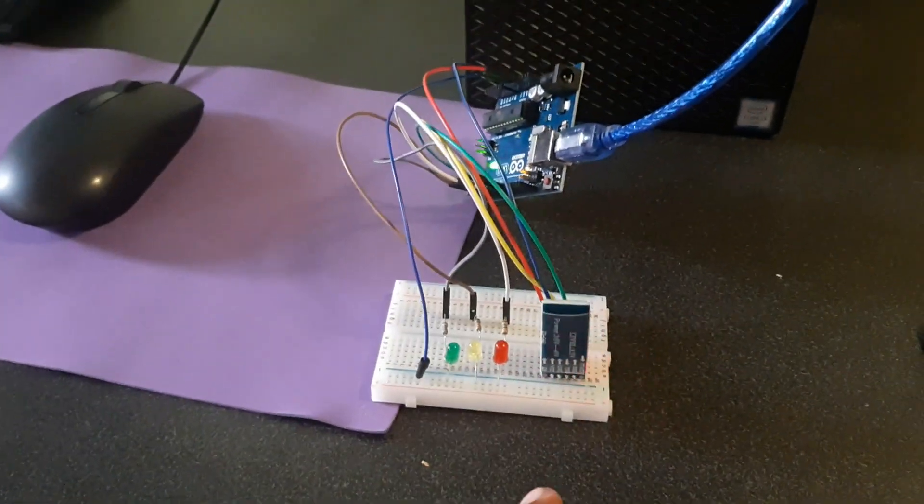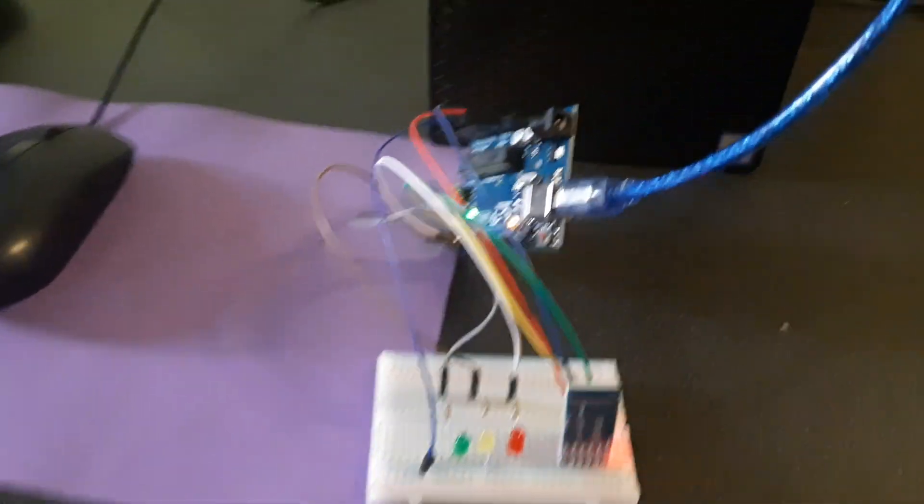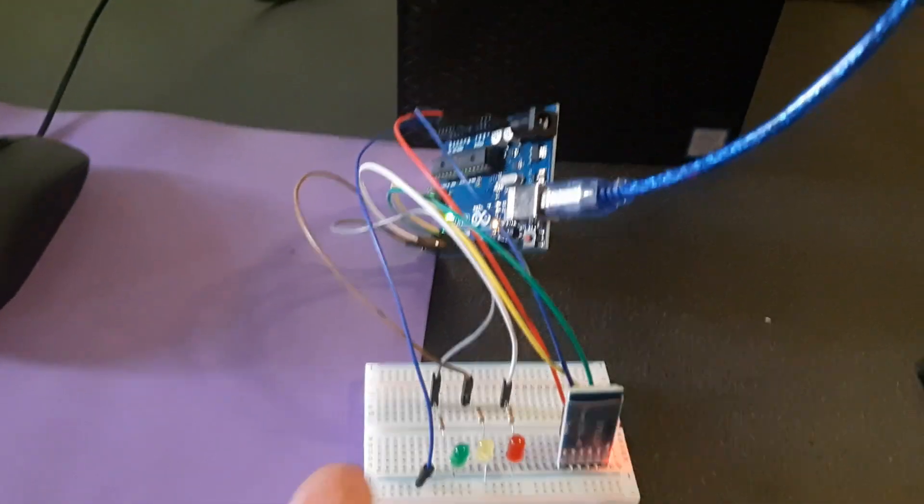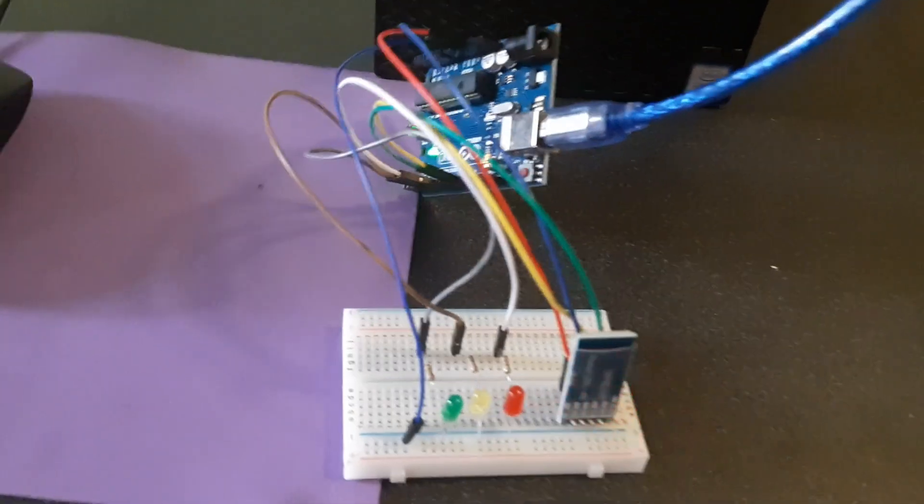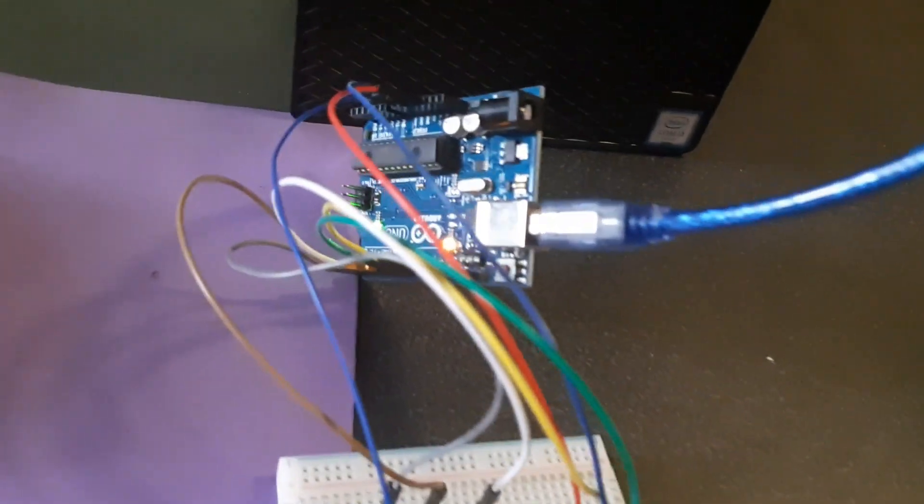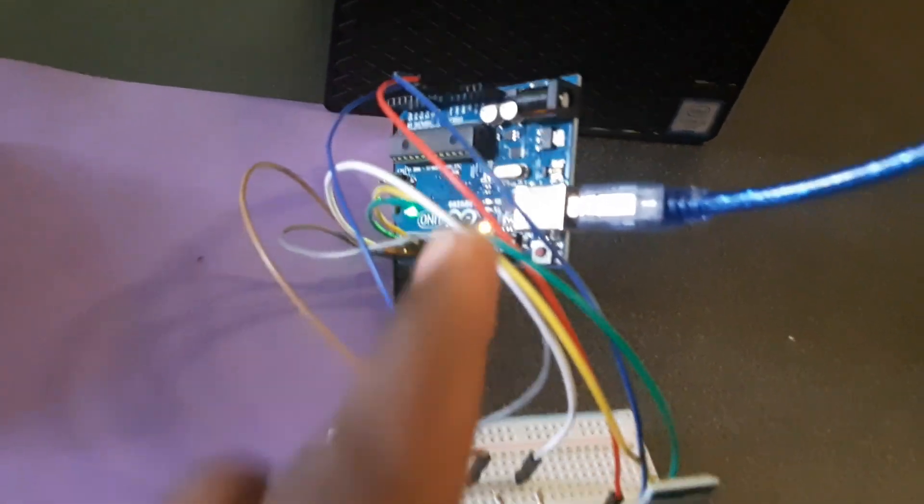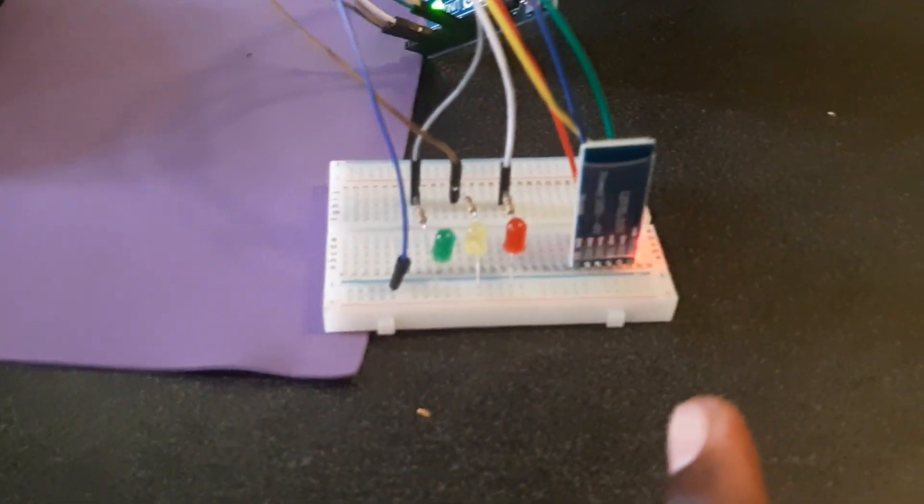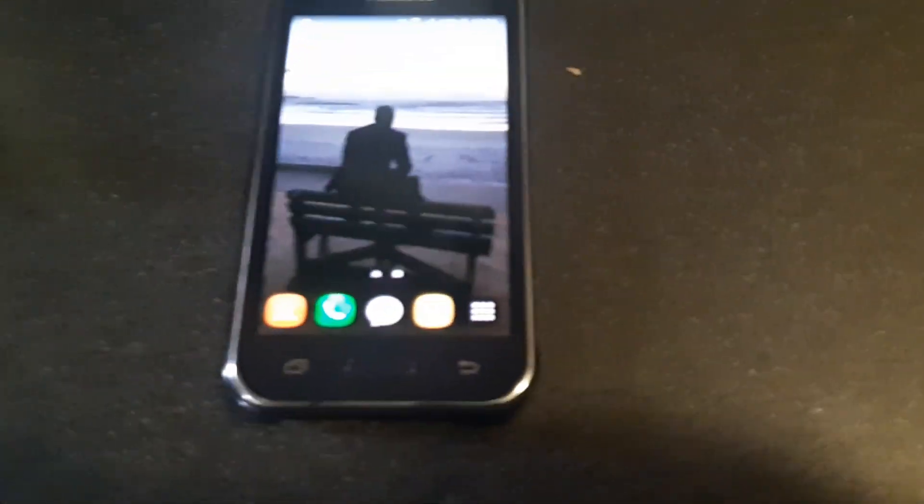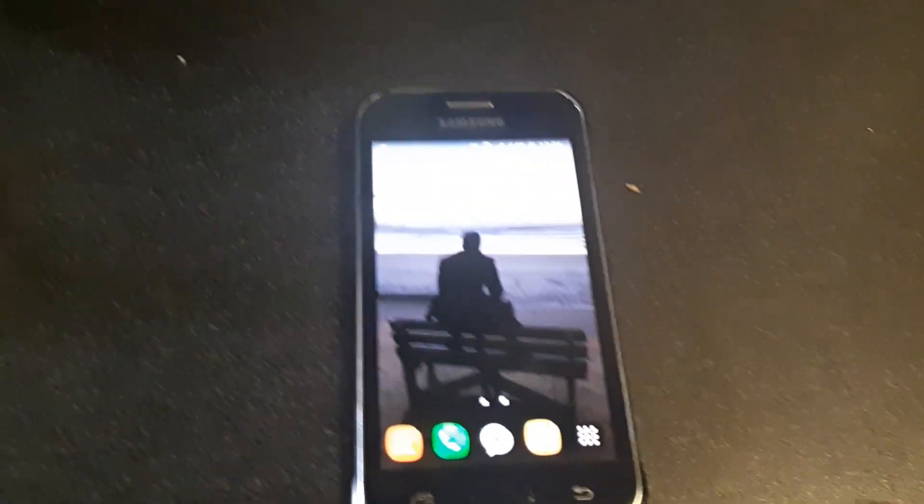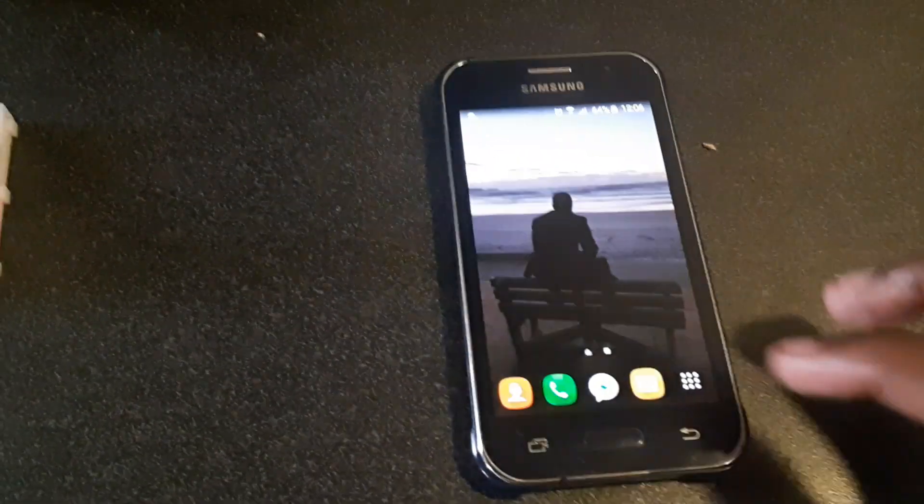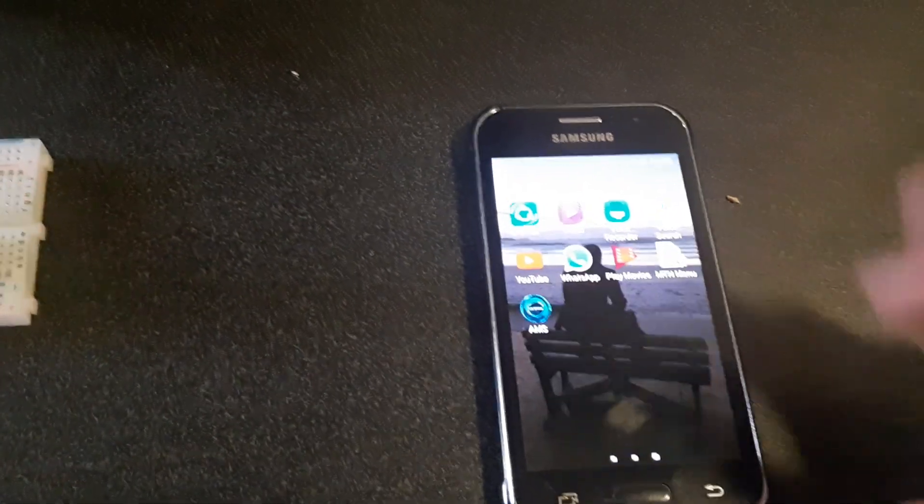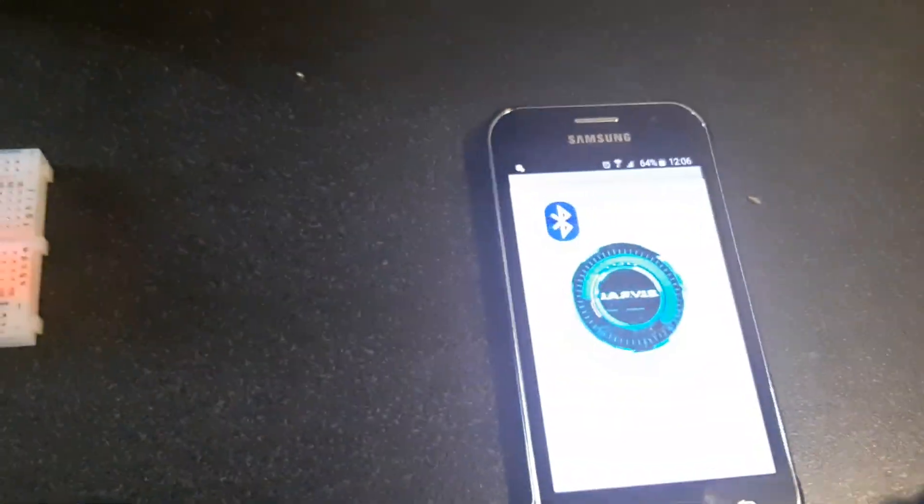Now we have an Arduino, it's a microcontroller, we have LEDs, we have a Bluetooth module, and we have a phone. So I'm just gonna go to the app and press...